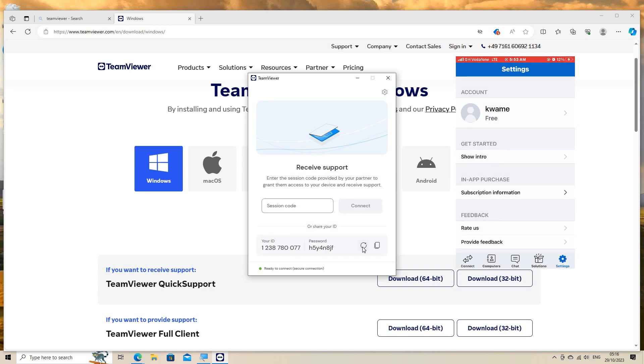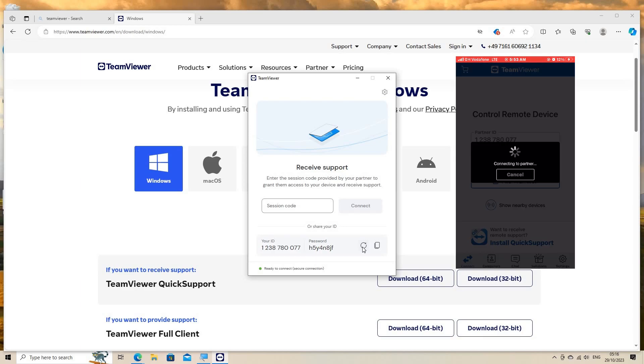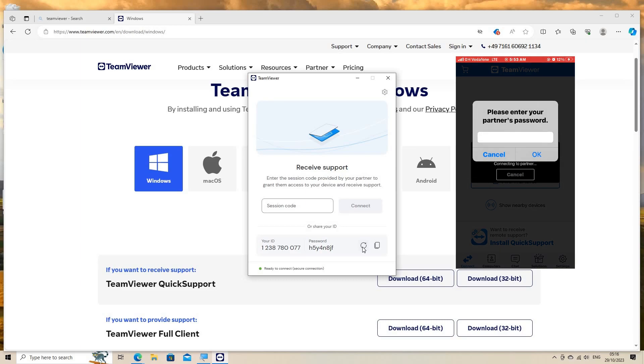After signing up, log in to your TeamViewer account on the mobile device. Initiate a remote session with the target computer by entering its ID and password.